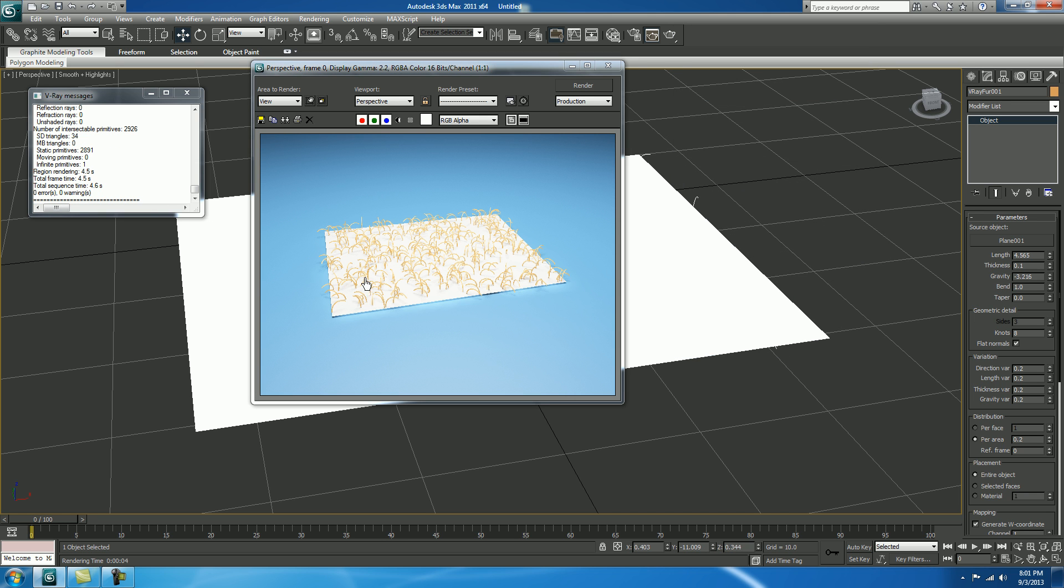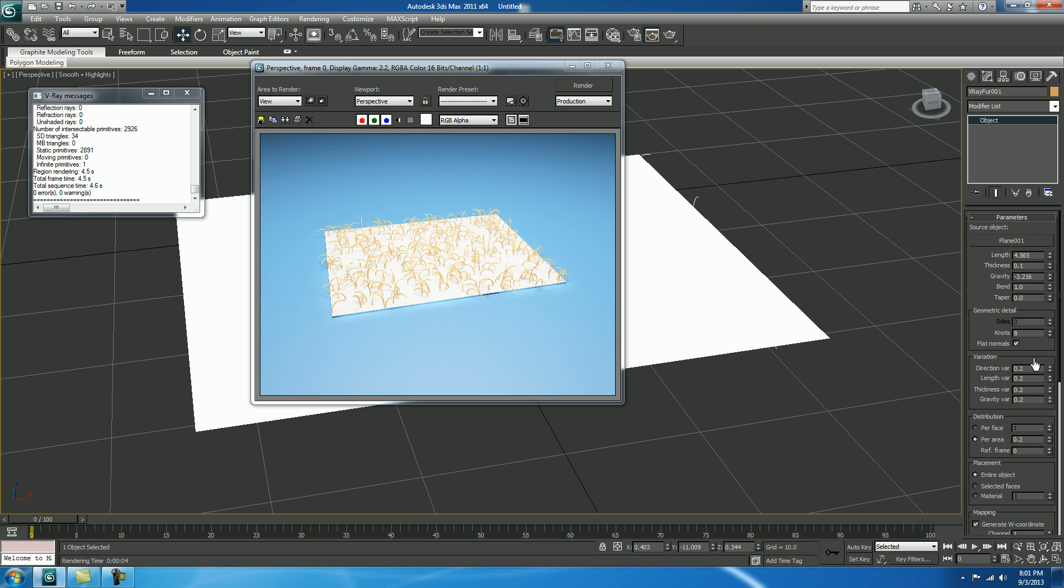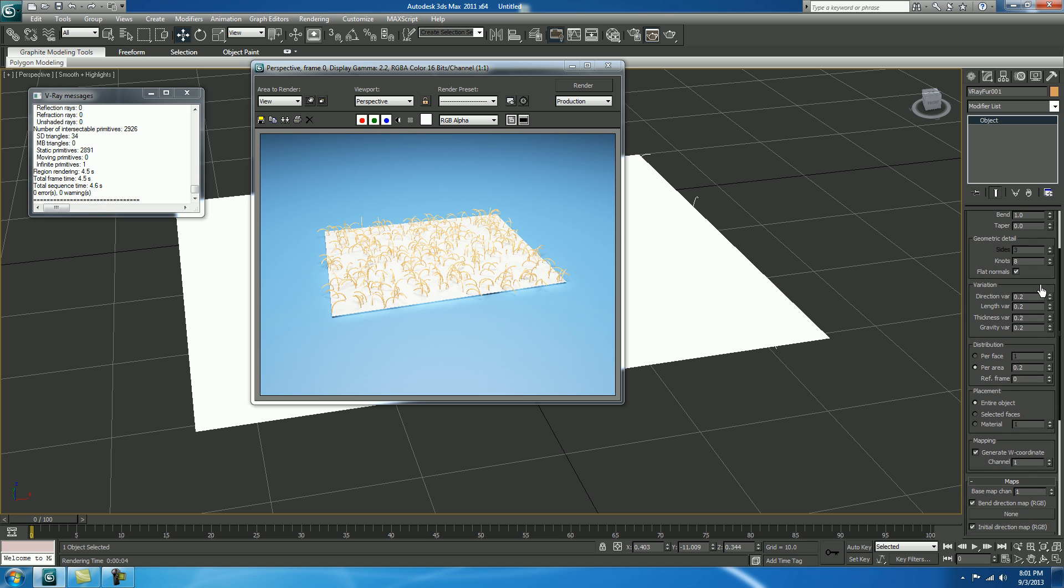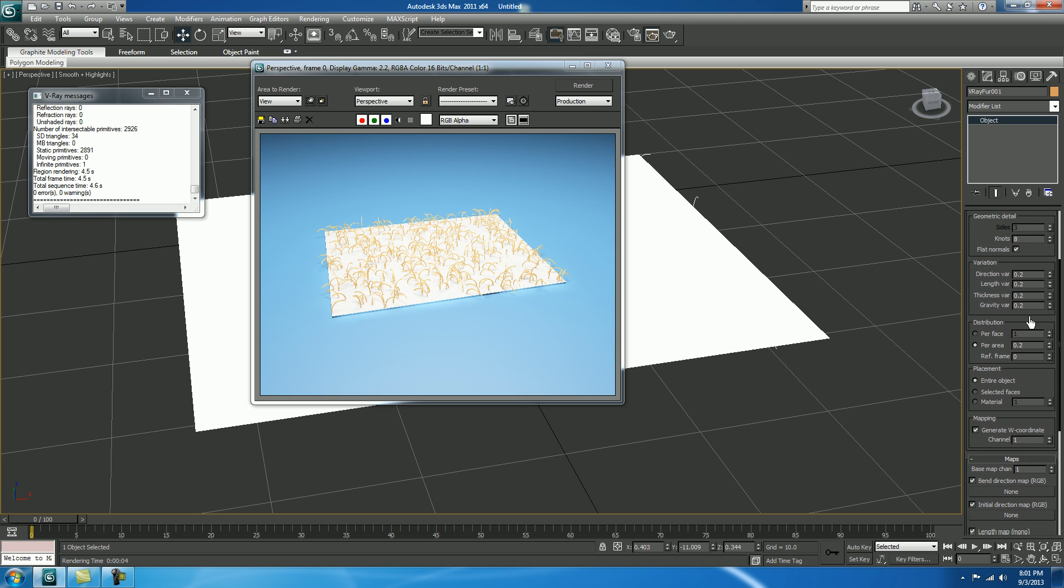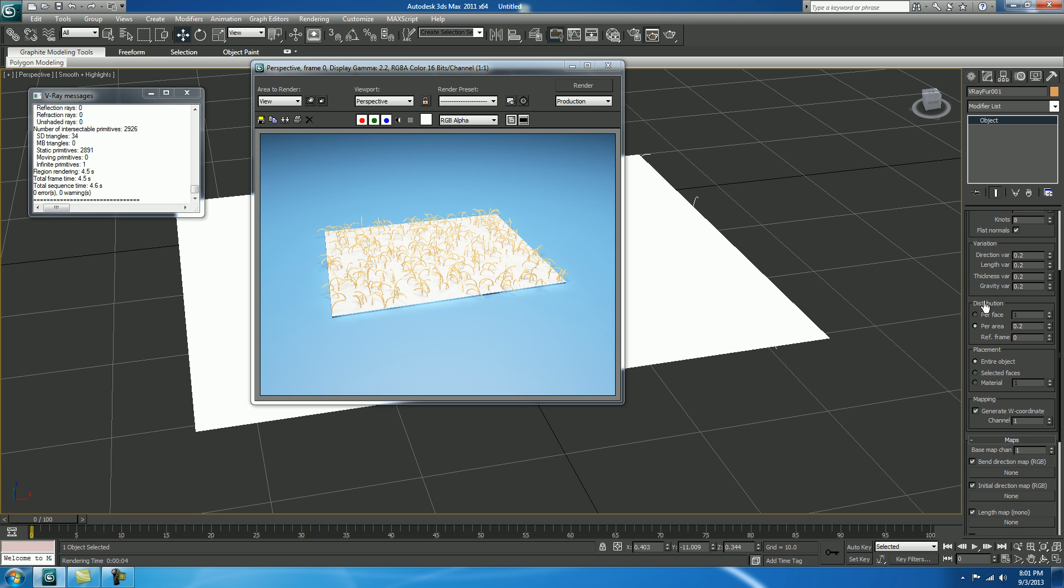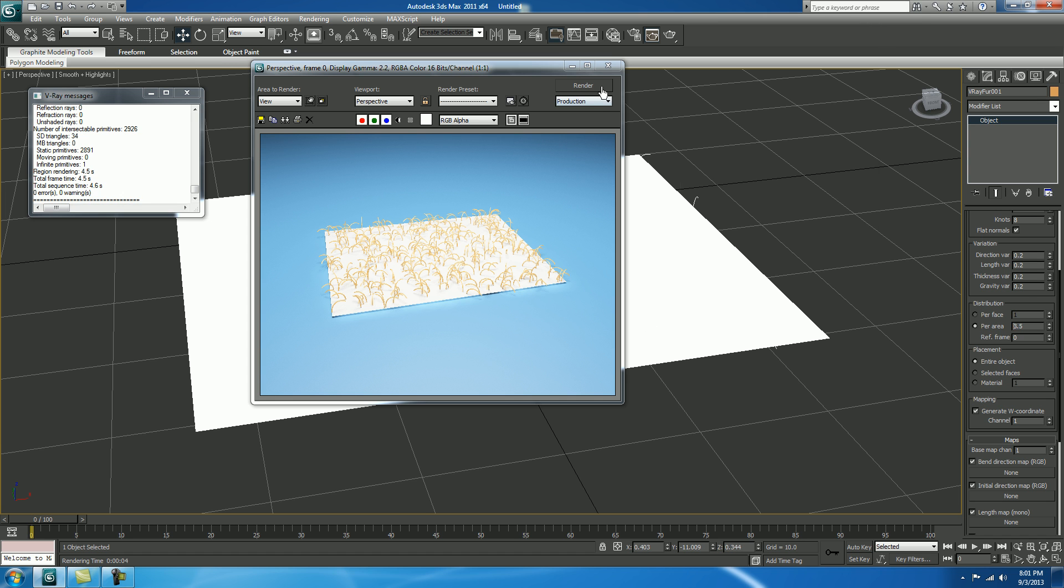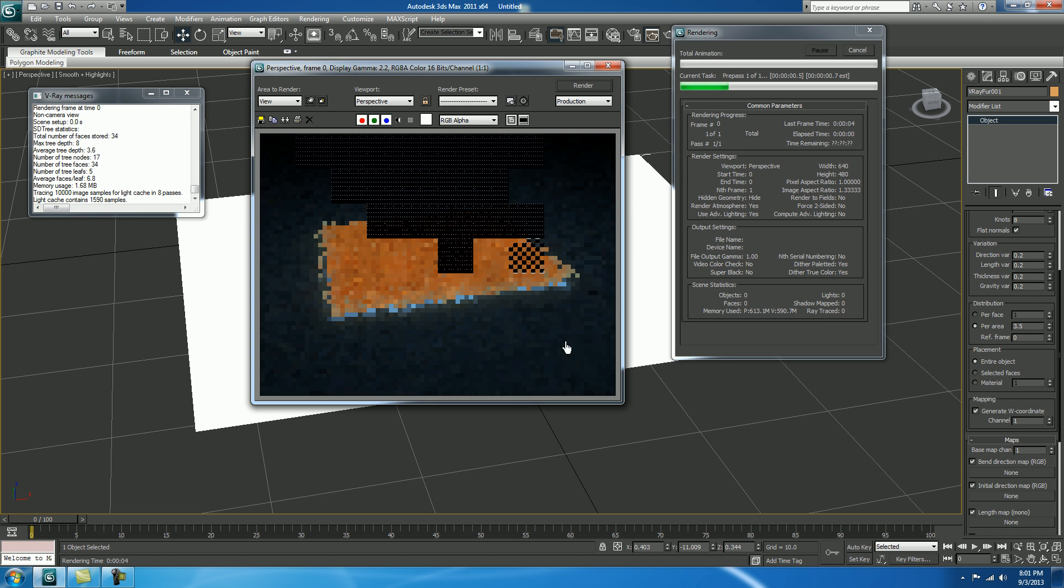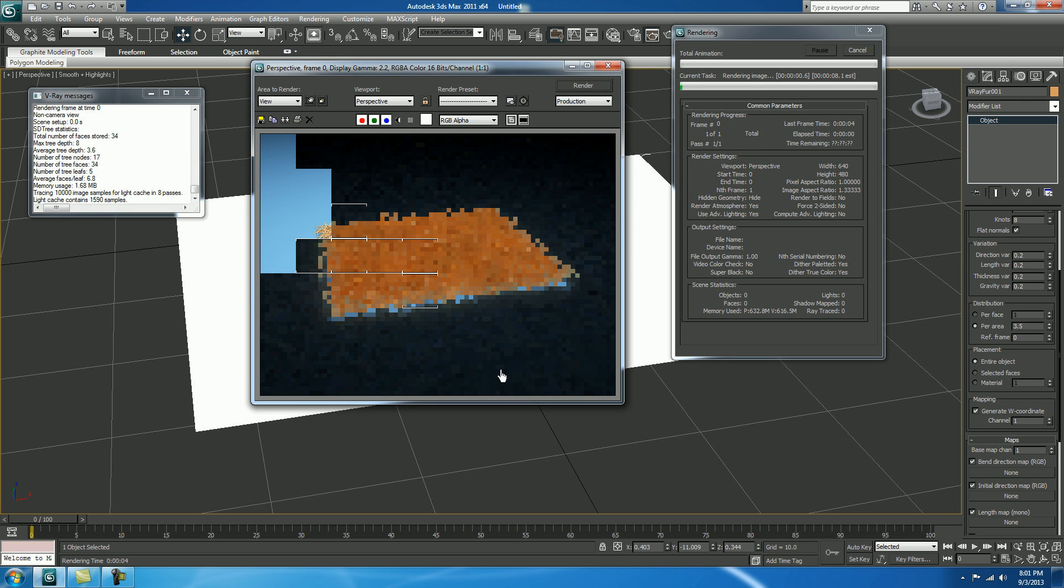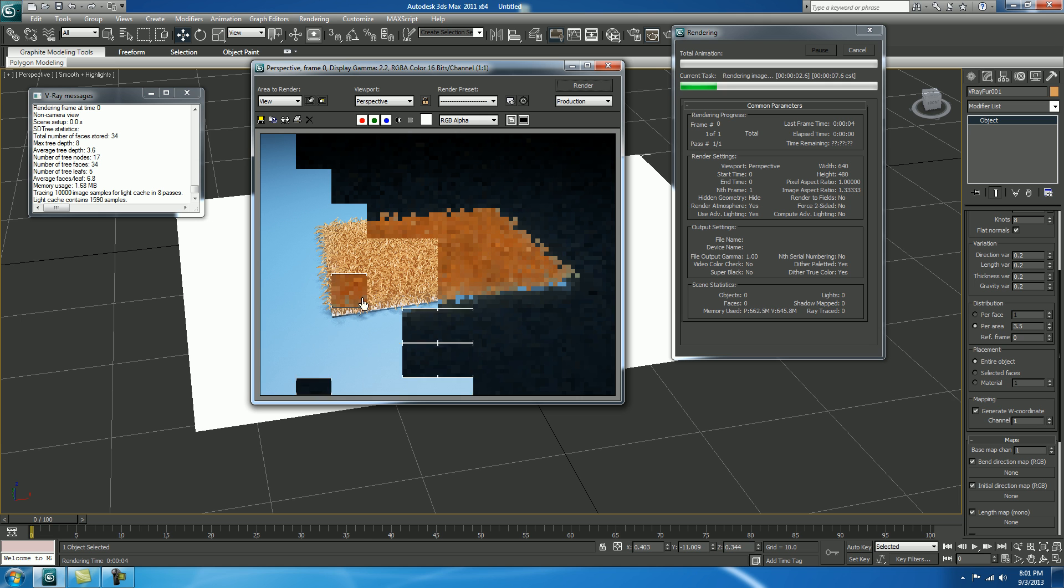So, first of all, we need to increase our hairs. In modifier, change the distribution parameter. Increase your fur area. Make it 3.5. Test and render. Wow. It's increased.